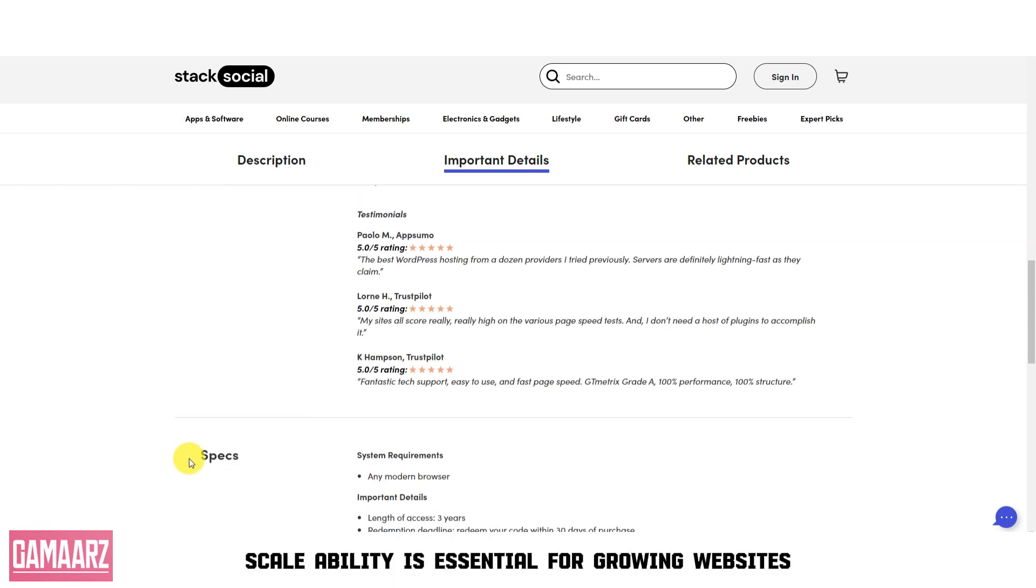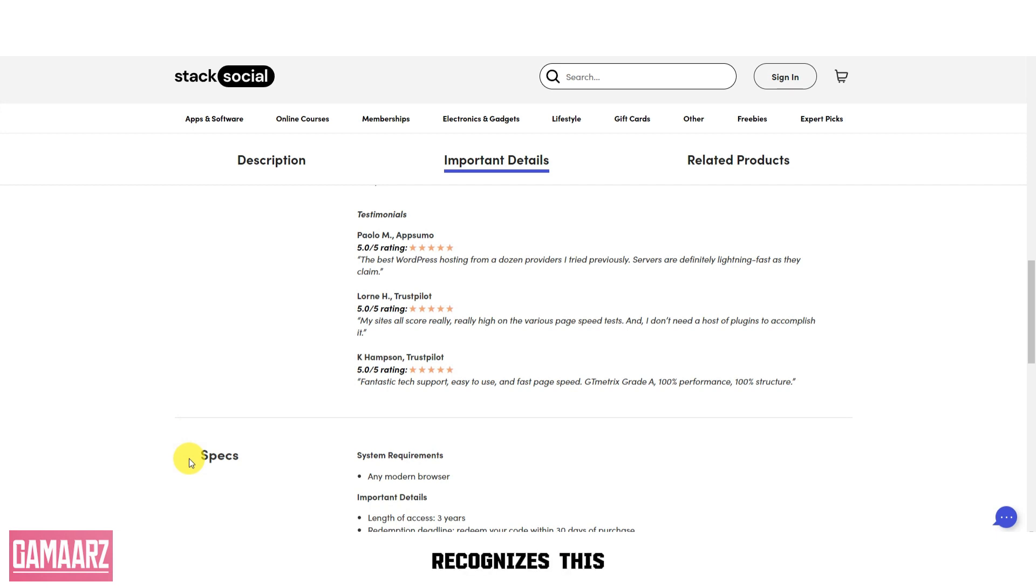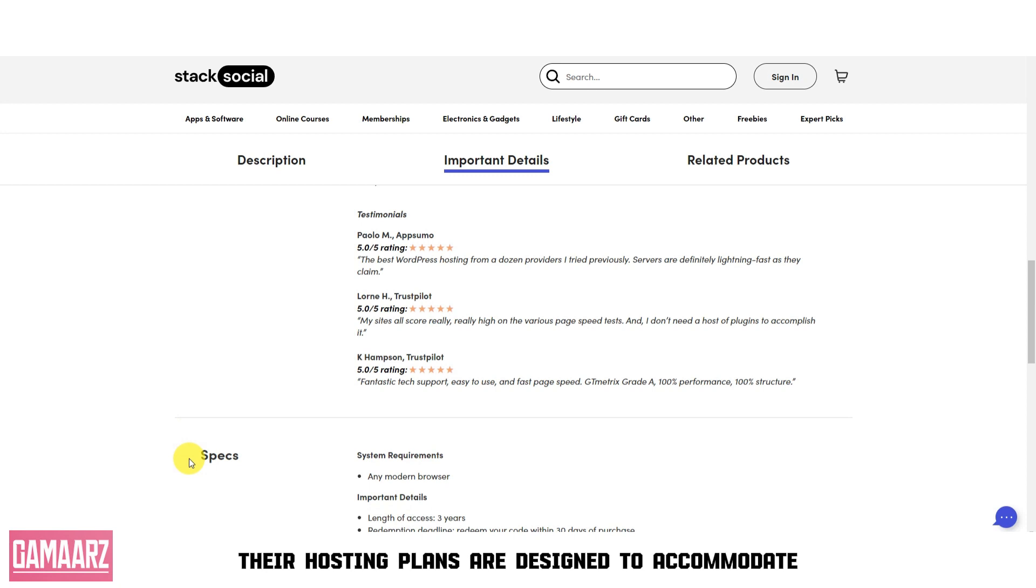Scalability is essential for growing websites, and WPBuzz recognizes this. Their hosting plans are designed to accommodate websites of all sizes.